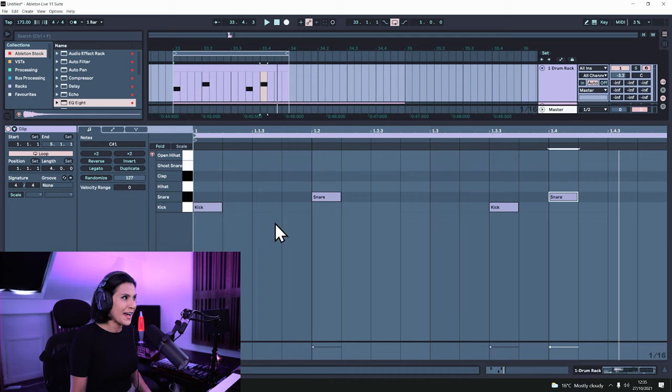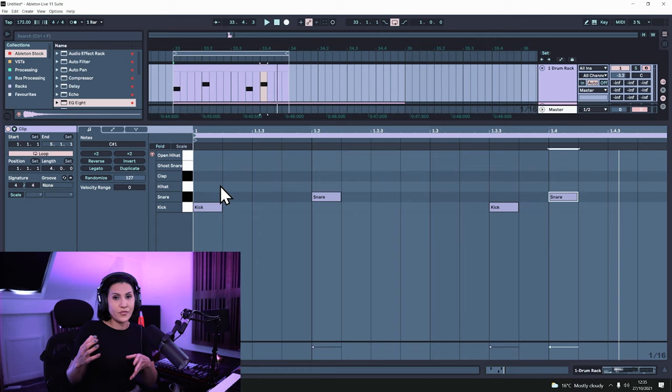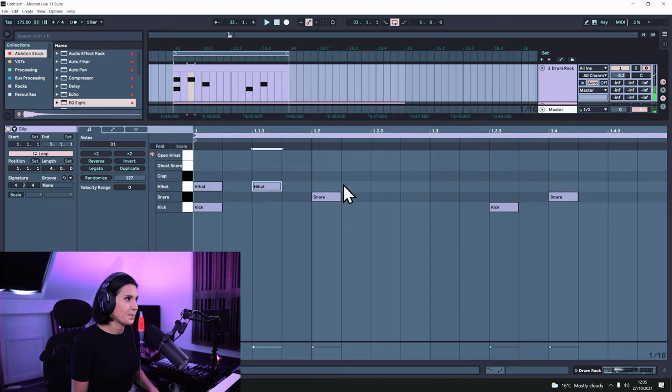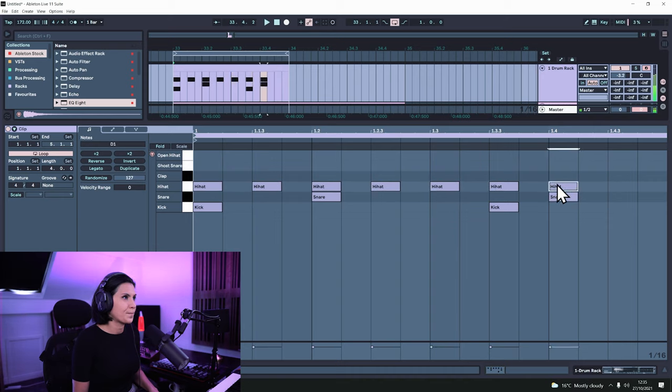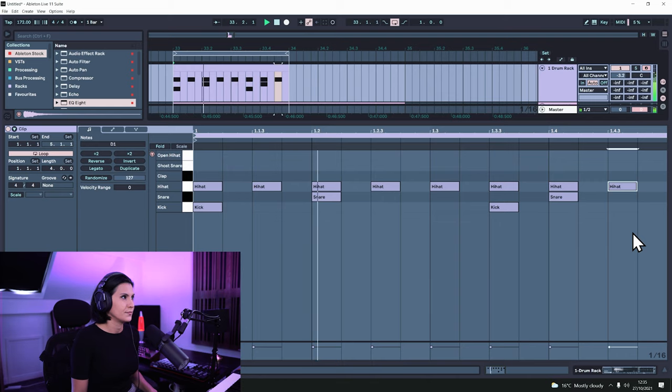Now we can add in our hi-hat on eighth notes. Remember this is divided into quarters, so now divide it again into eighths. And now we have a hi-hat on eighth notes. This is a very standard drum and bass pattern — a two-step rhythm — and I'd recommend that if you're going to start writing drums for drum and bass, start with this pattern and move from there. You'll always have a solid foundation to build on top of.